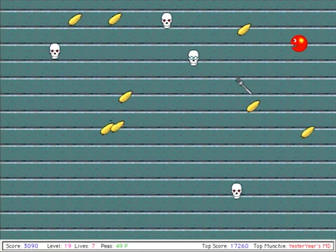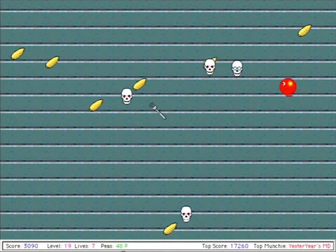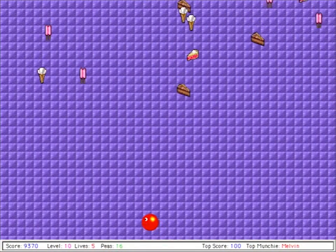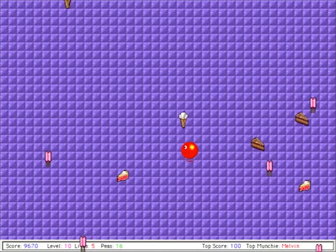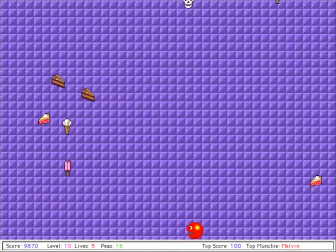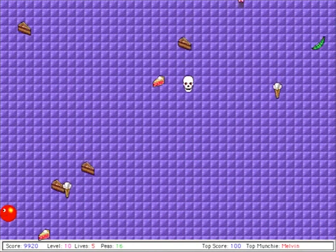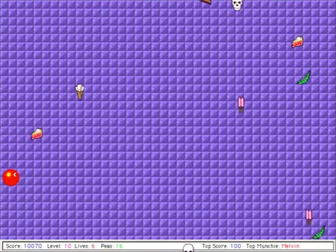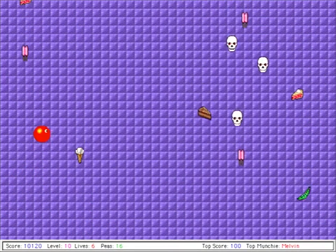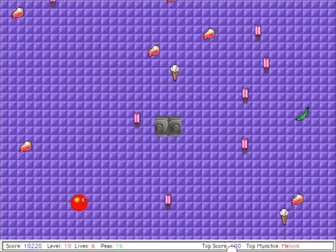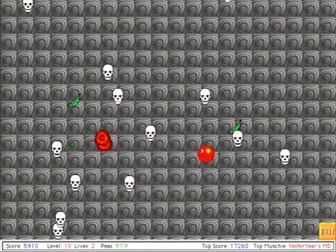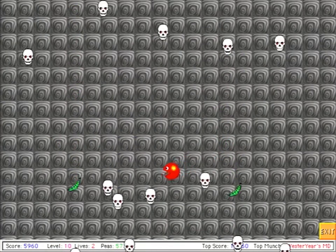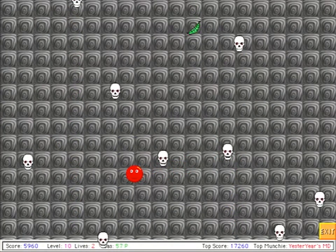Bonus stages occur every five levels, and are called desserts. Here, the high point, high calorie sweet food descends vertically. This goes on for a set number of points until the exit appears. You can stay here as long as you want, but gradually the sweet treats will turn to skulls. Sounds like a textbook nightmare.